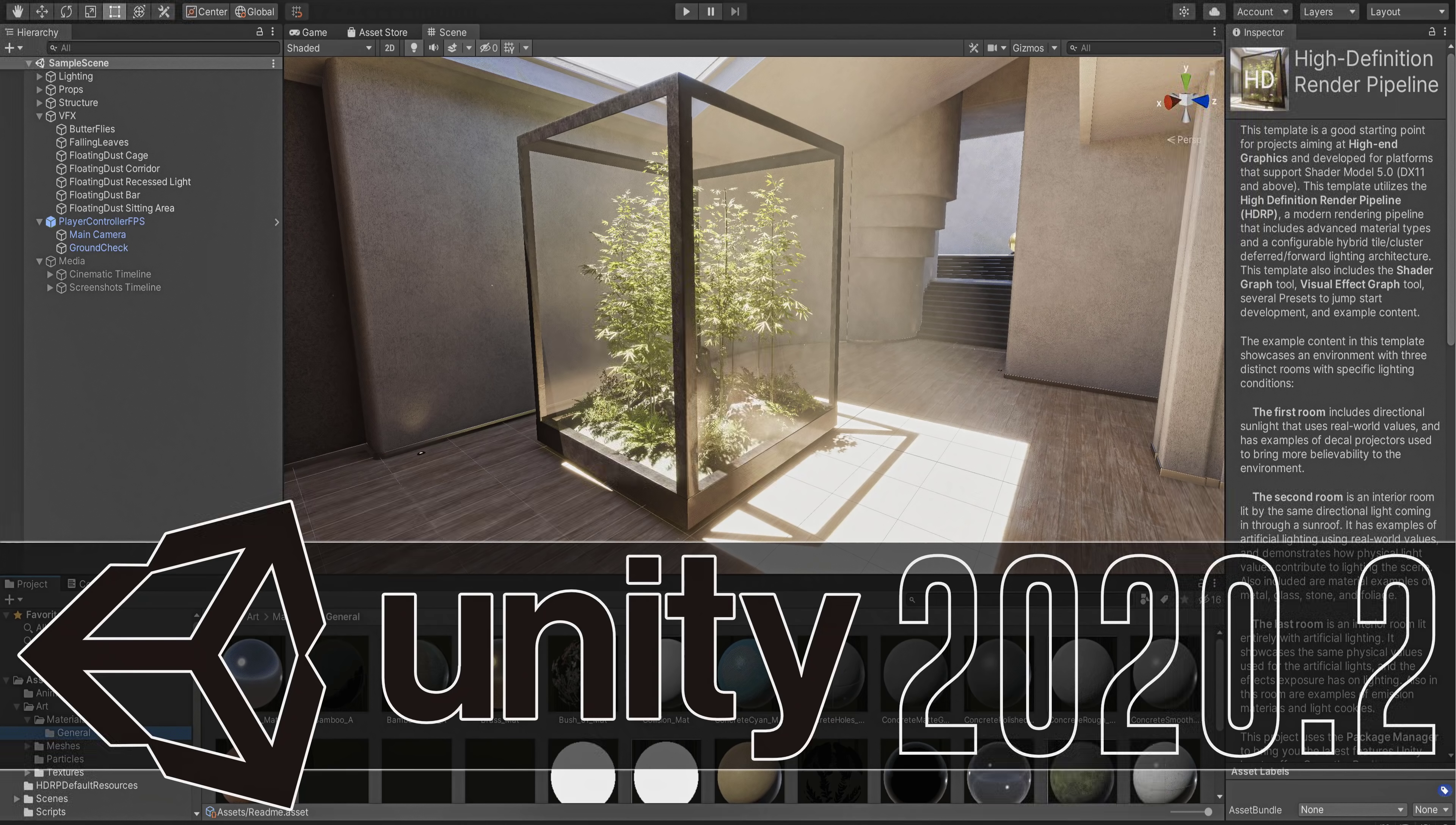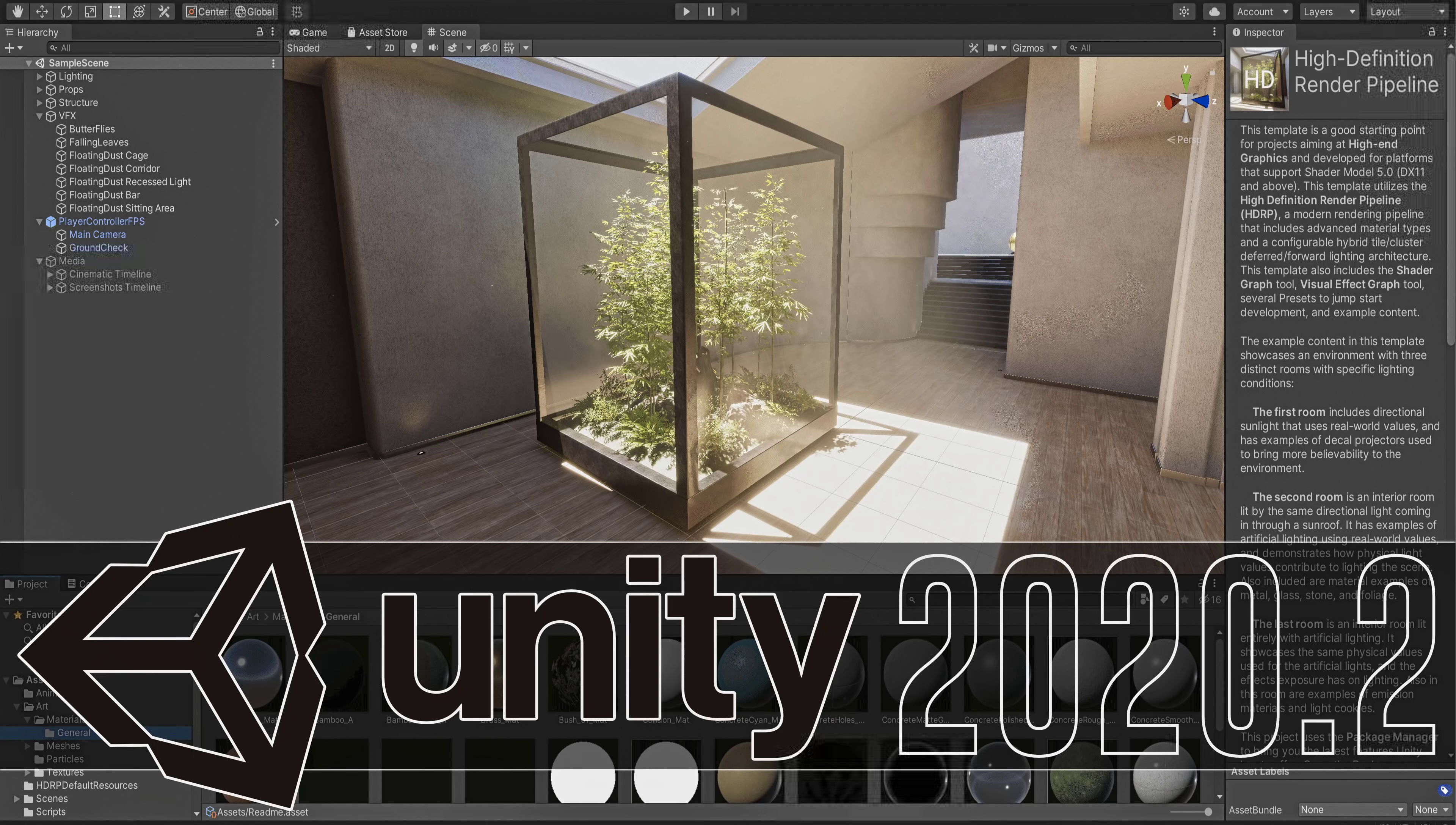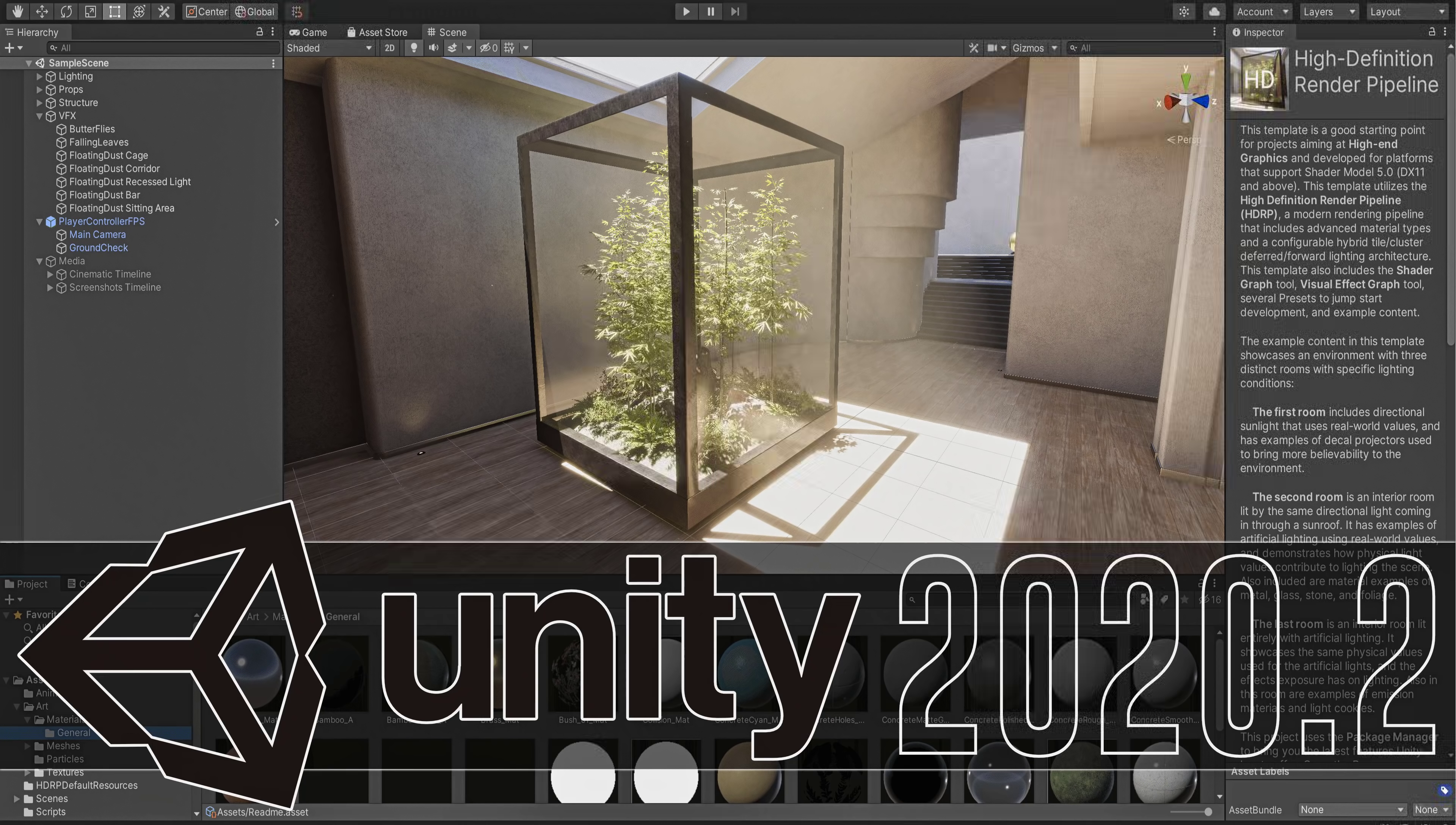Hello ladies and gentlemen, it's Mike here at Game From Scratch and today we are talking about the Unity Game Engine because Unity 2020.2 was just released.